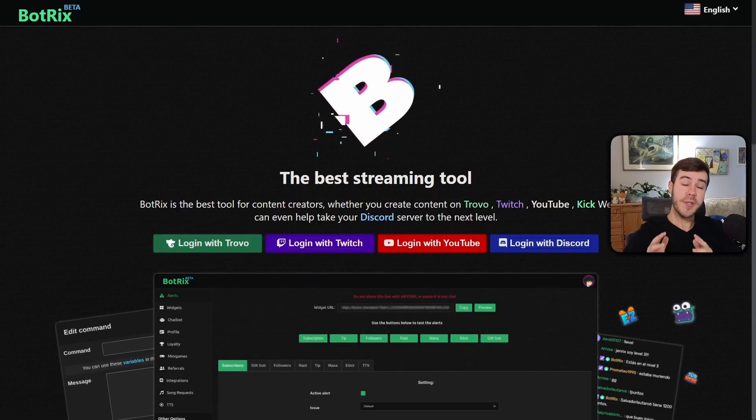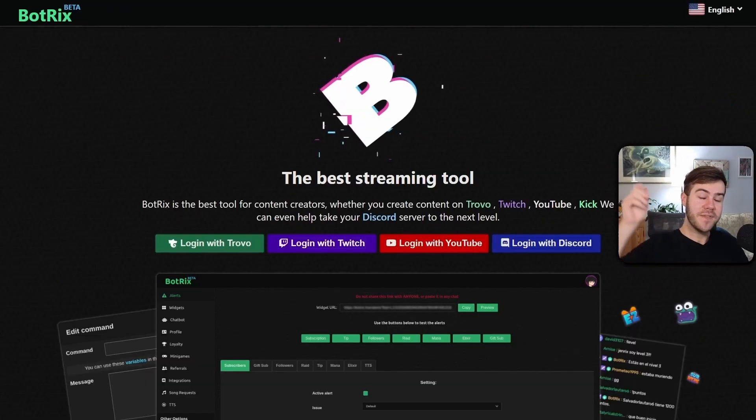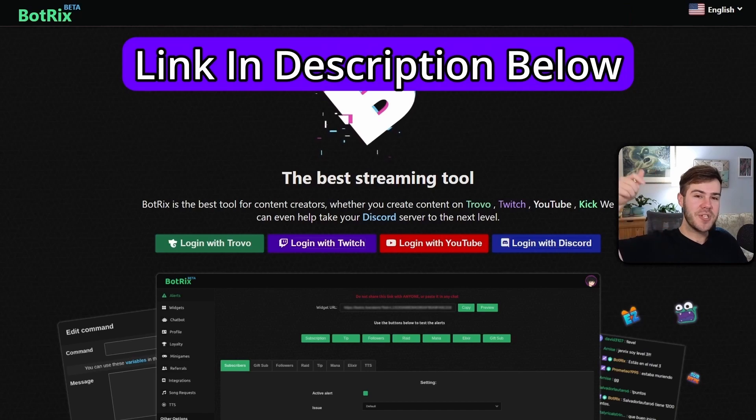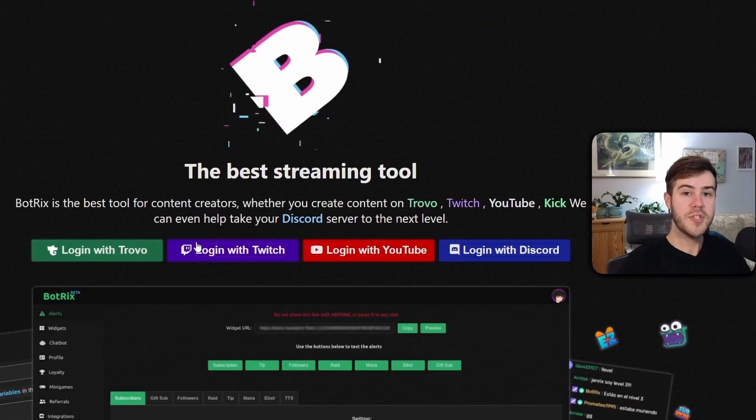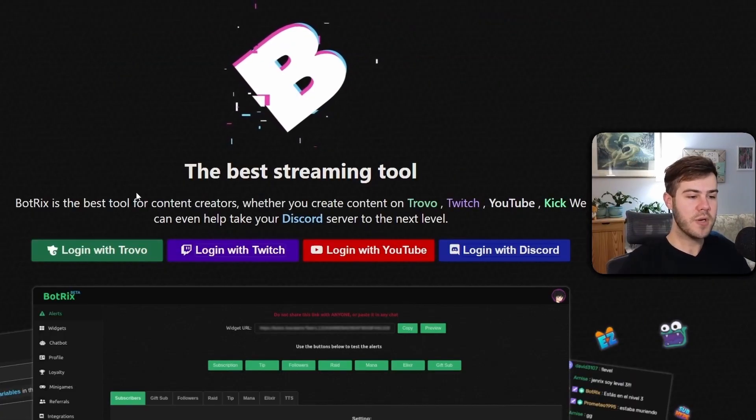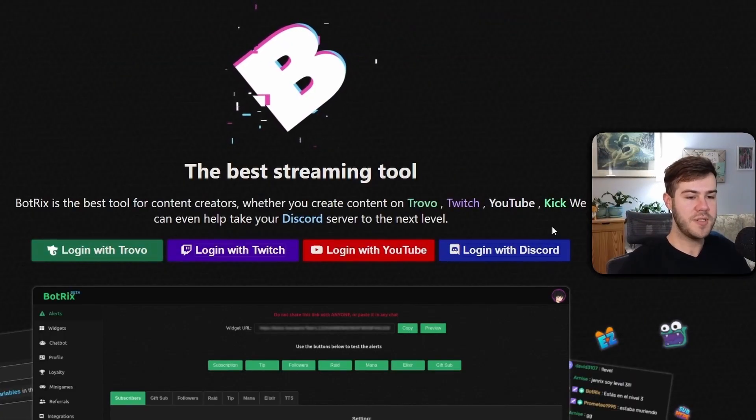We'll be using a tool called Botrix, which I'll leave linked in the description down below. Once we're on this page, we're gonna log in with one of these four options.